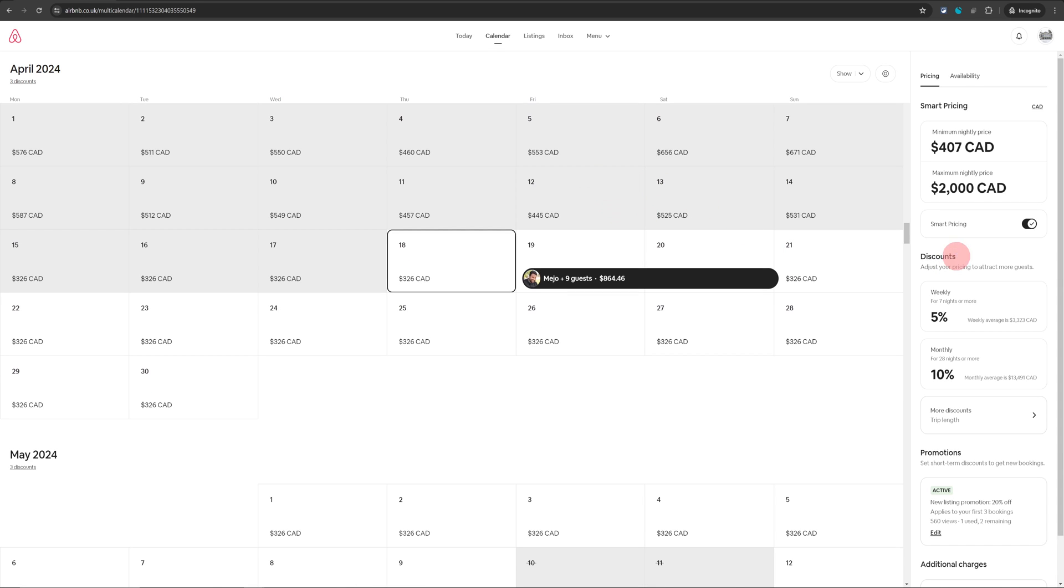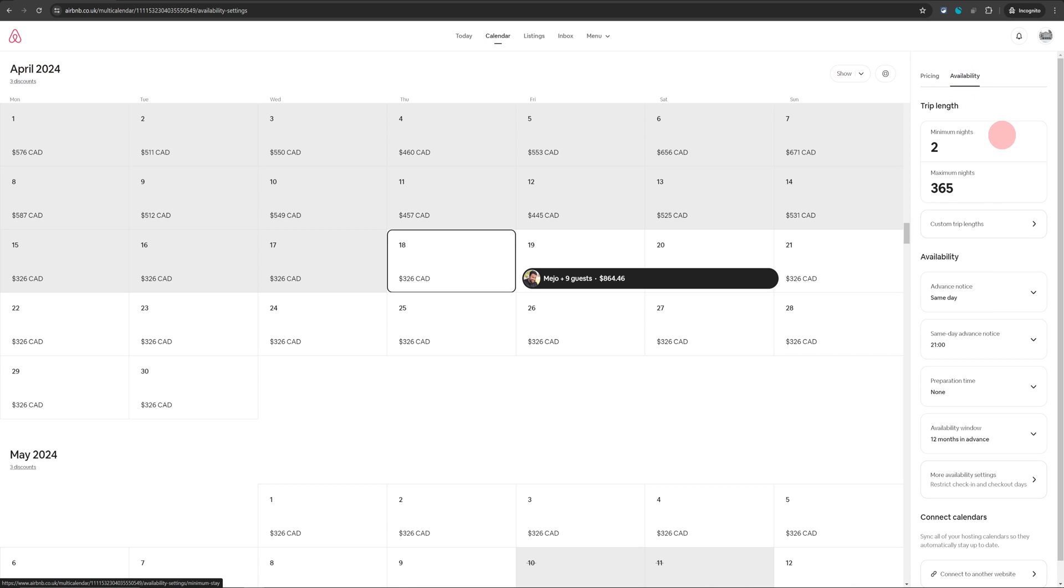Once that is open, you will see pricing and availability in the right hand side. You need to go into the availability section.